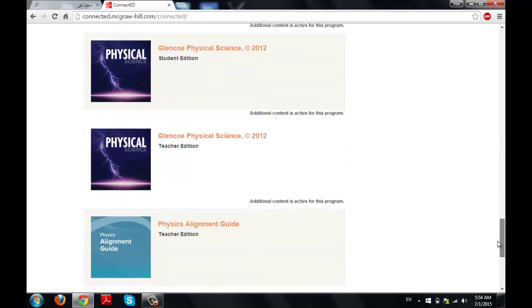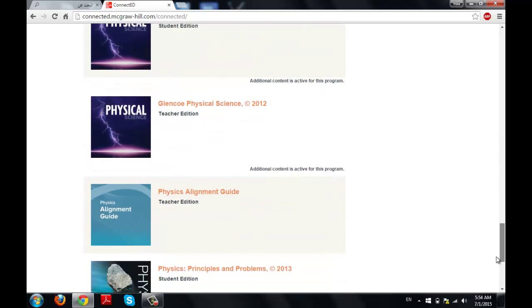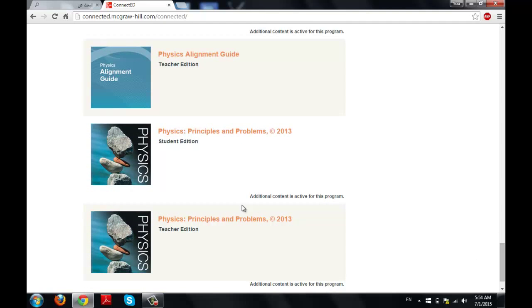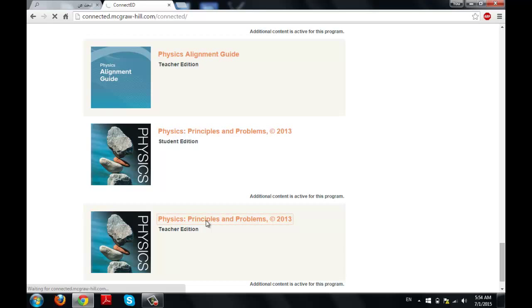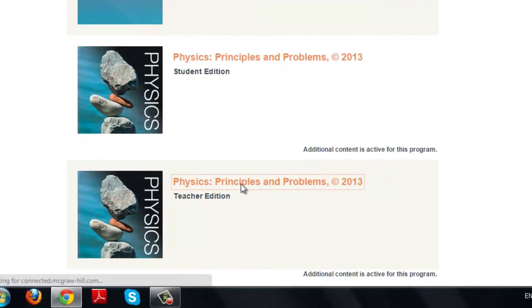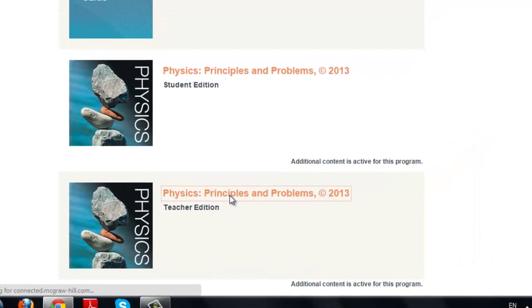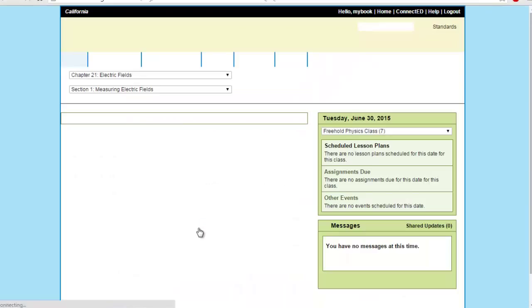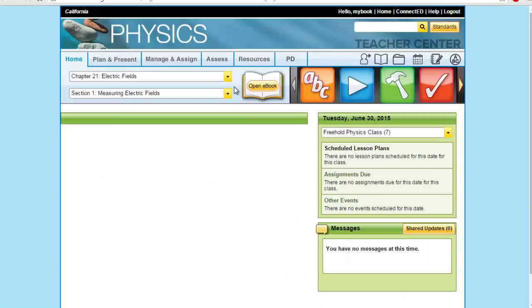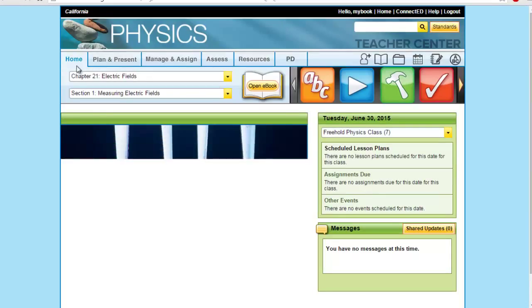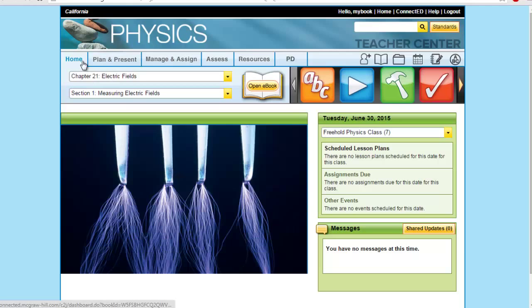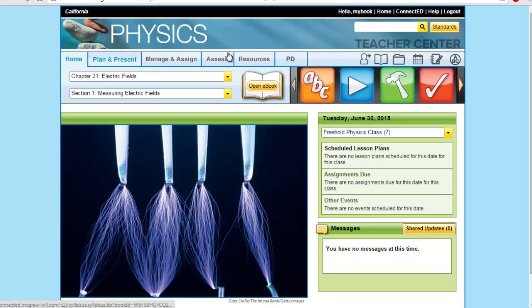Today we are going to explore another feature in the Assess tab, which is how to assign a specific e-assessment to your class. By clicking on your teacher edition, that will direct you to the teacher center, which includes many tabs here.